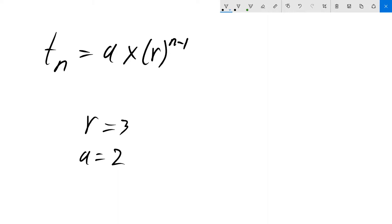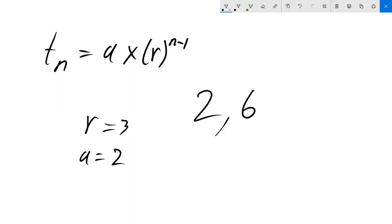The second term is now going to be 2 times 3, which is 6. For the third term, it's r to the power of 2, so 2 times 9, which is 18. All we're doing is multiplying by 3 each time.